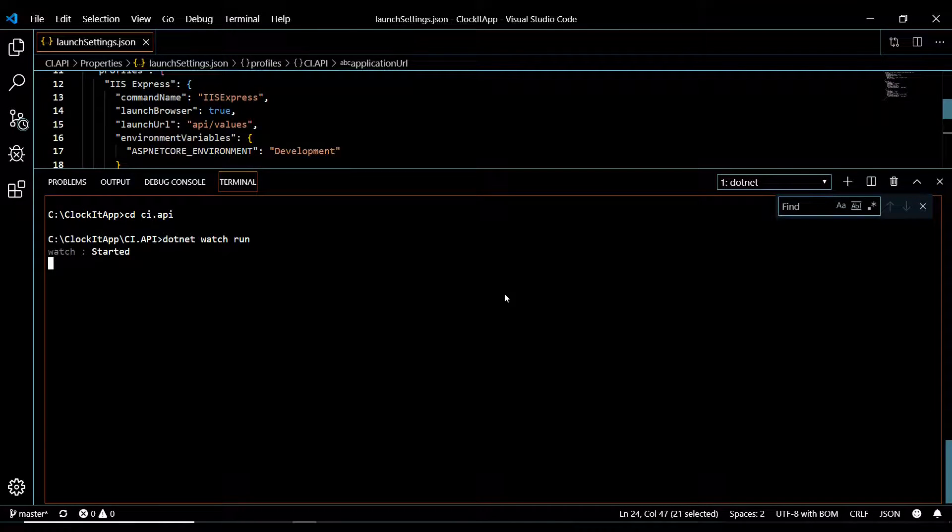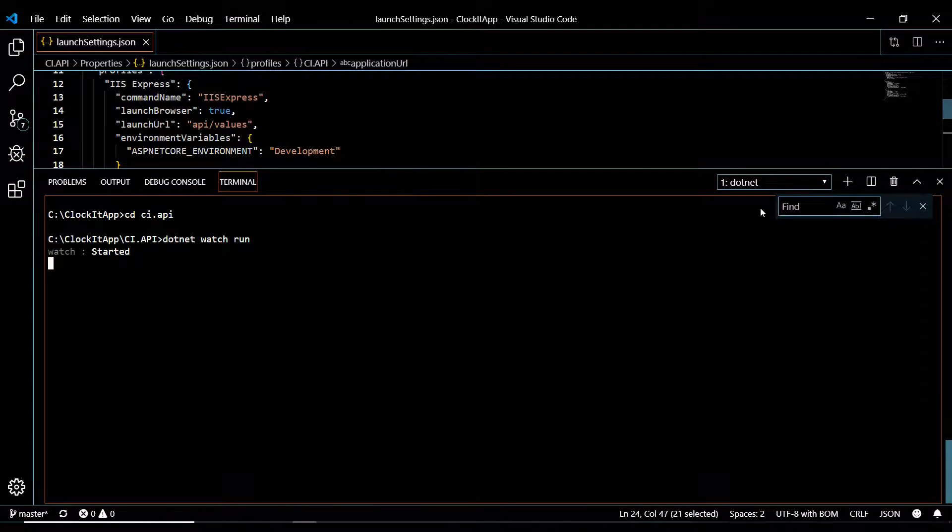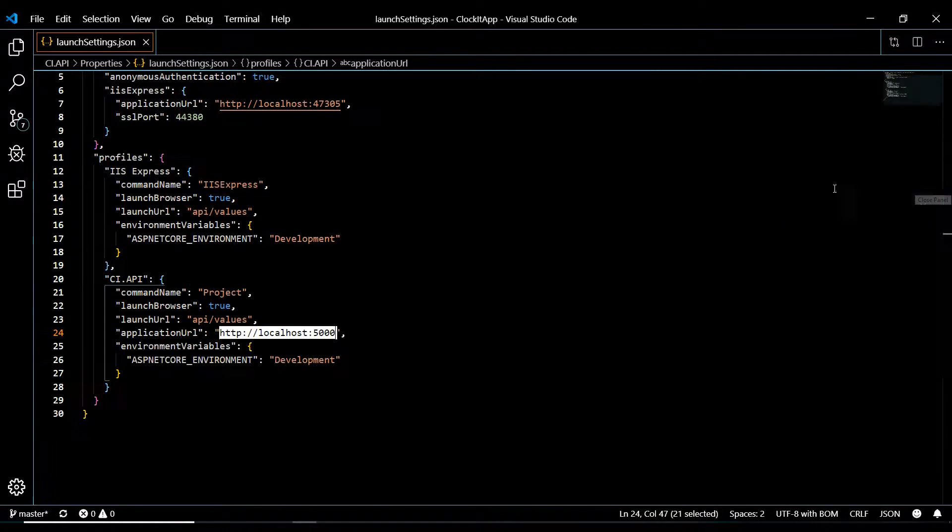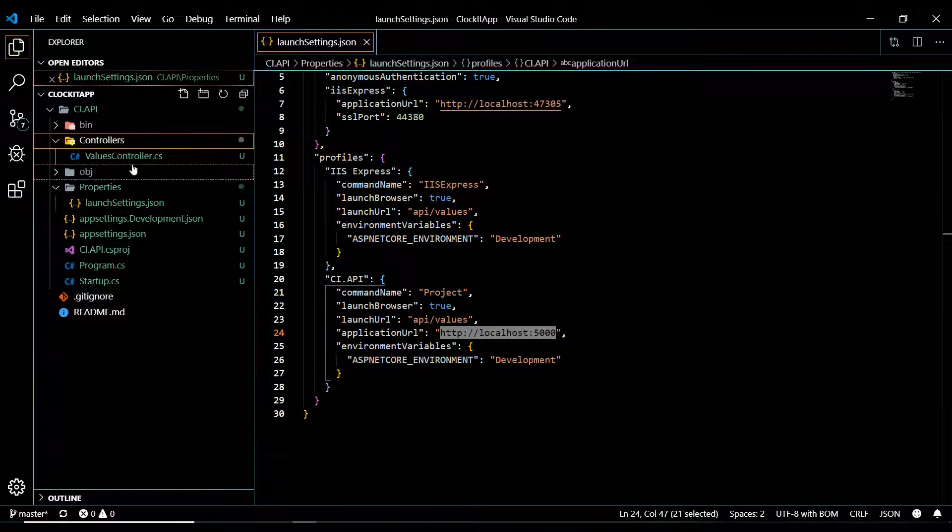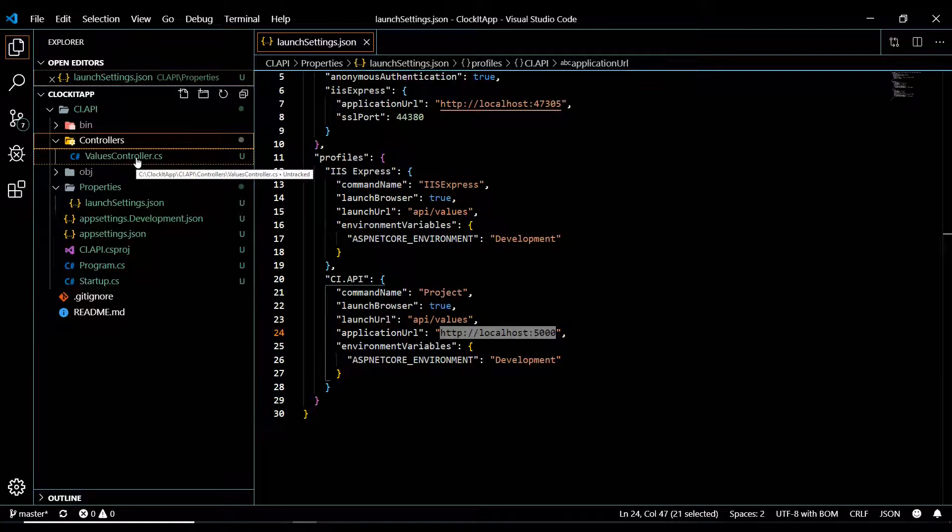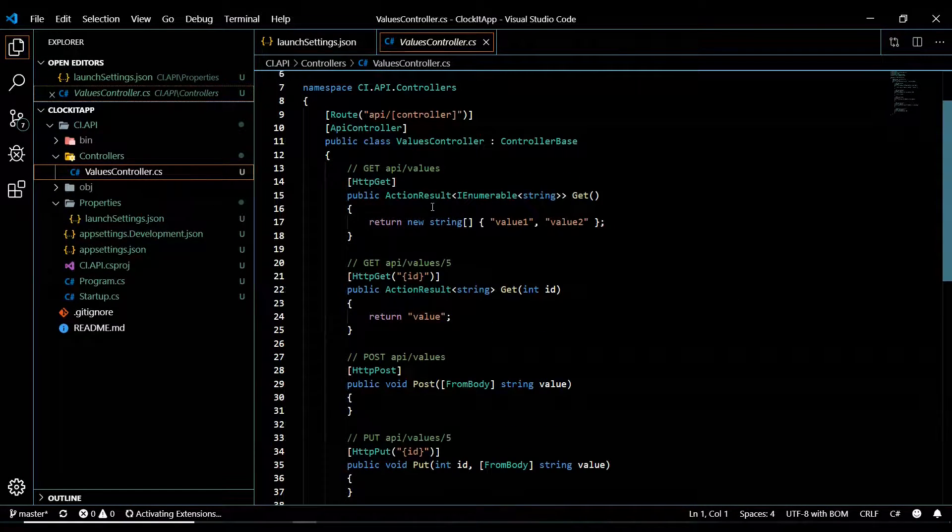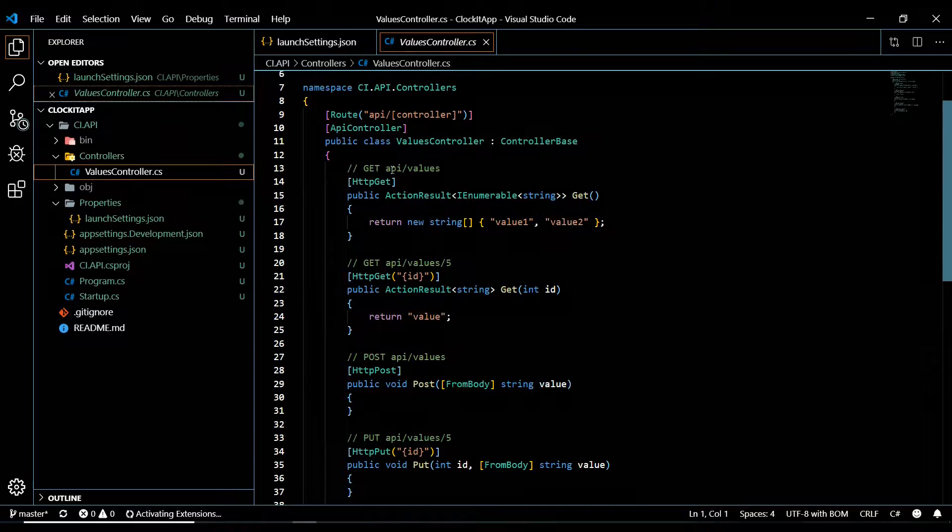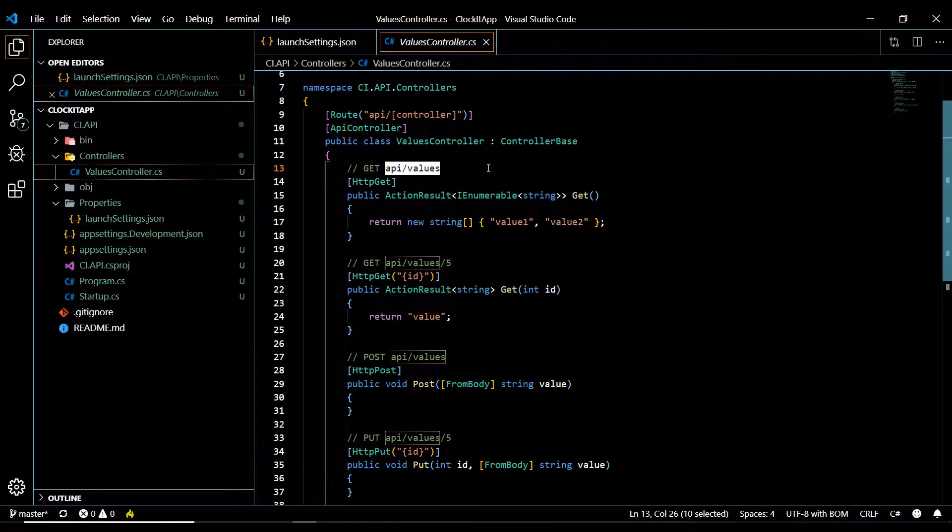All right. Now let's go open up Postman and see if our APIs are working. The APIs we want to check out are in here. We have a values controller. And then we'll just check this API. Make sure this API is working.